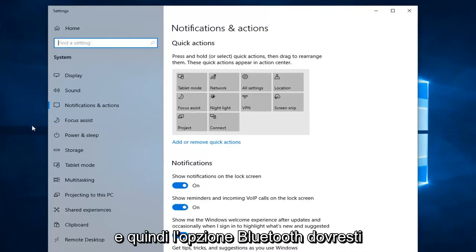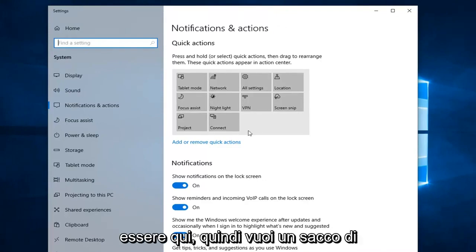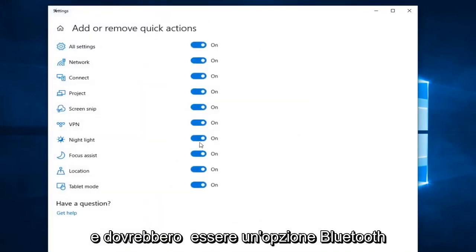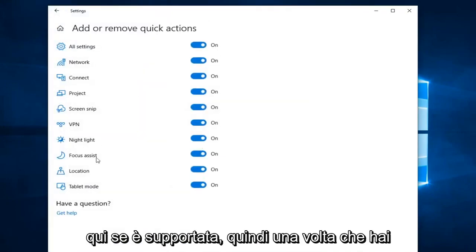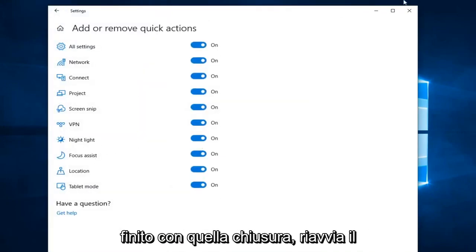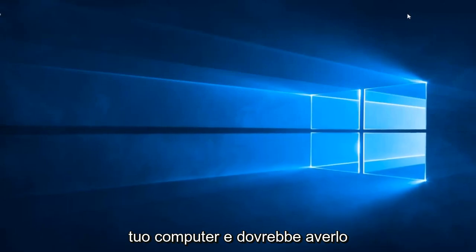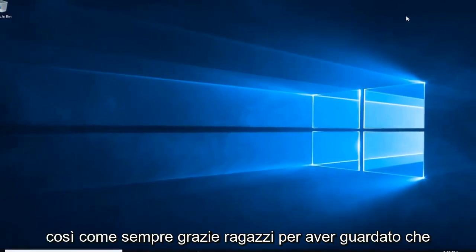The Bluetooth option should be over here, and then you want to left click on 'Add or remove quick actions'. There should be a Bluetooth option here if it's supported. Once you're done with that, close out of here, restart your computer, and that should be about it.